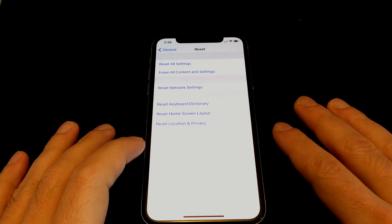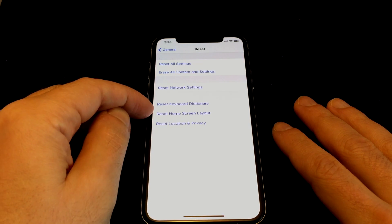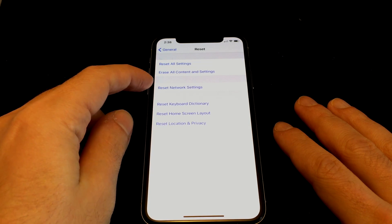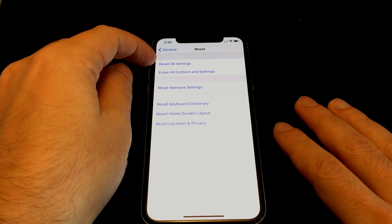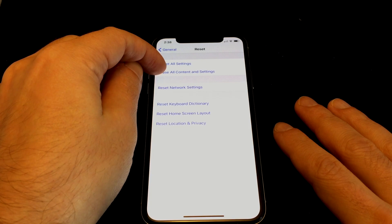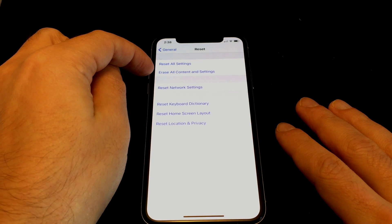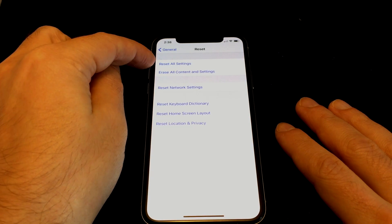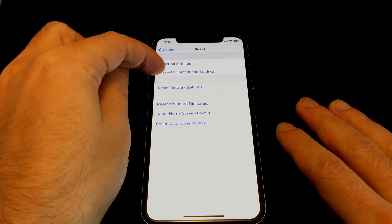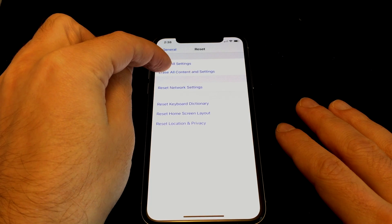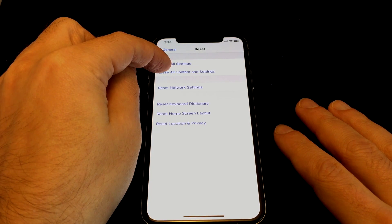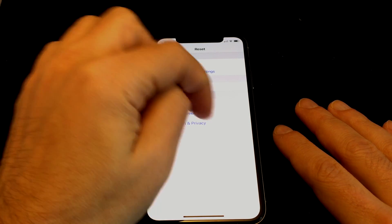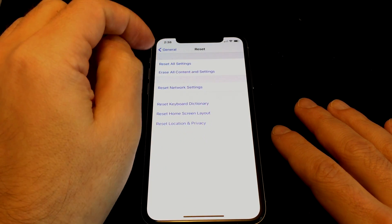You have multiple options: you can reset the locations and privacy, reset the home screen layout, reset the keyboard dictionary, reset just the network settings, reset all the settings, or erase all content and settings. It's a little confusing because the most comprehensive one isn't at the top or bottom — it's the one that erases everything including the content. So especially if you're giving the phone away, you want 'Erase All Content and Settings.' 'Reset All Settings' just resets settings but apparently doesn't erase videos and pictures.